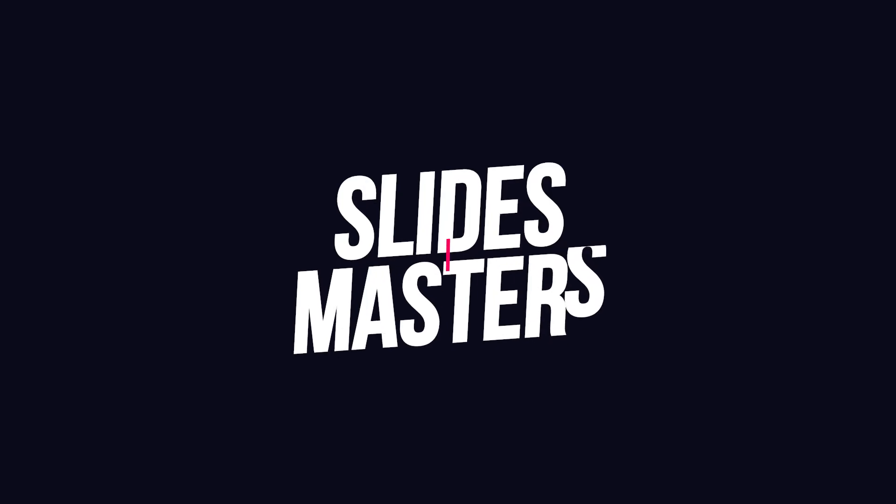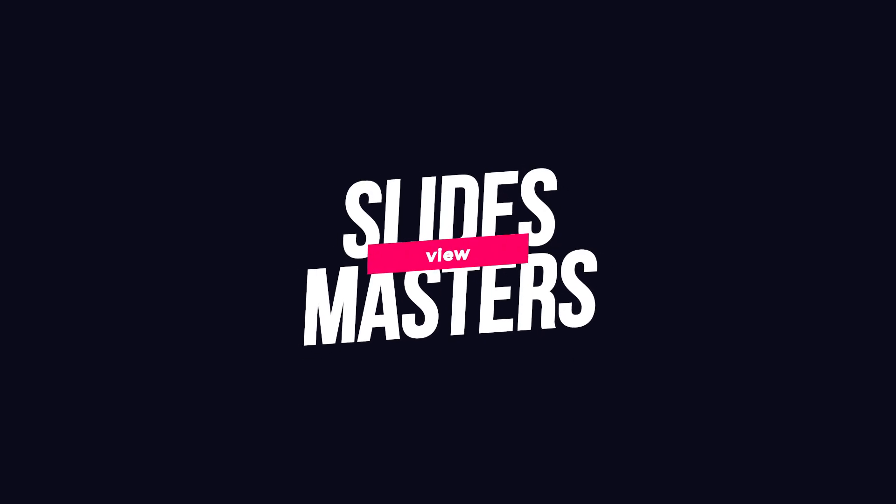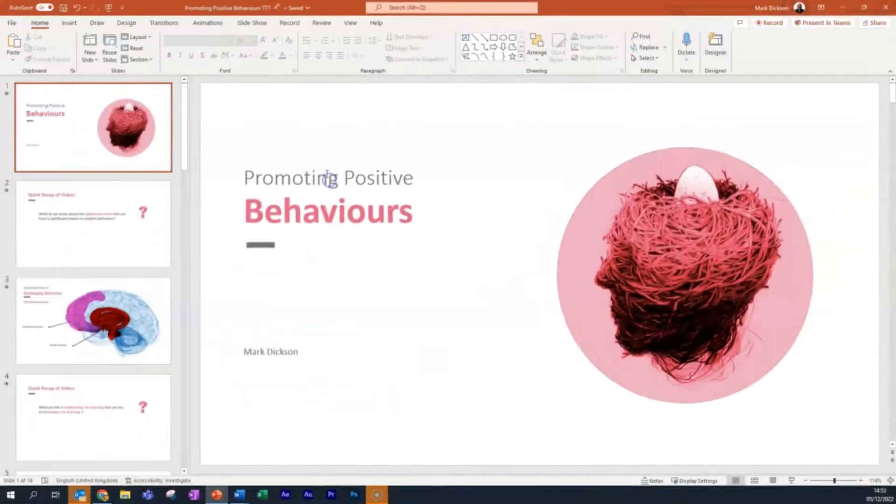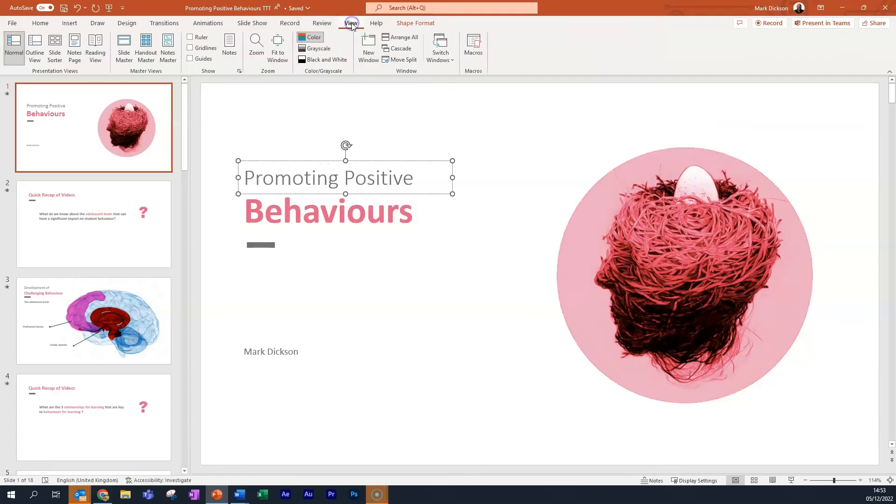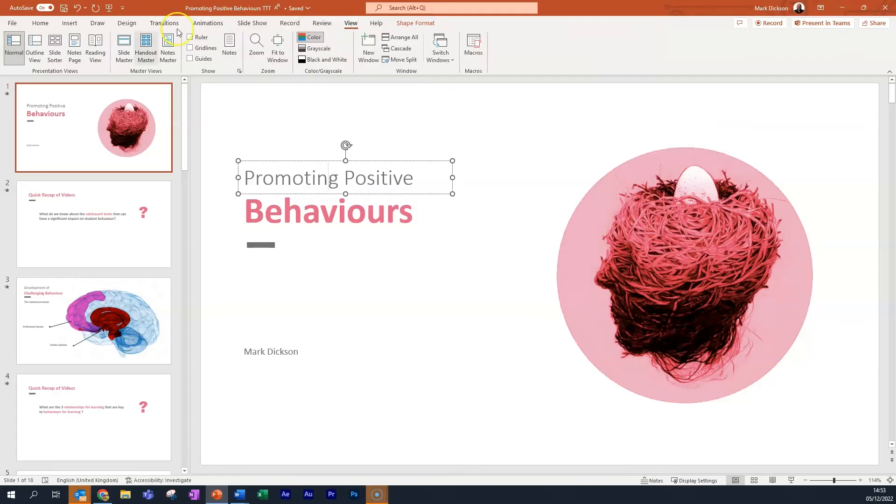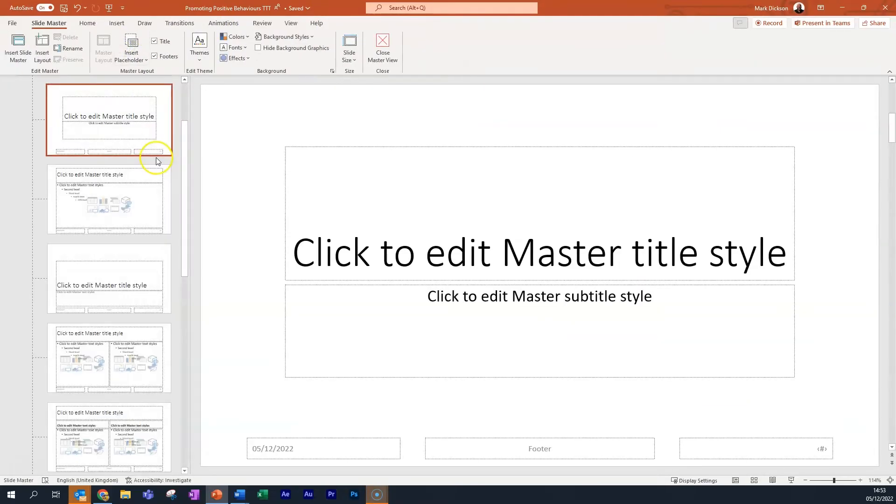Right then, the third way we can apply global changes to fonts in our presentations is with the Slide Masters view. As you can see, our heading here is set to Calibri. Let's head to the View tab and then choose Slide Master from the Master View section.